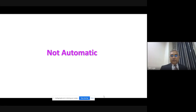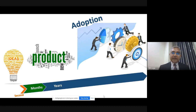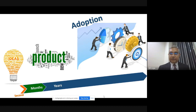An idea may come in a split second, but converting that idea into a product may take months. Once the product is ready, it may take years to get it adopted. To get an idea takes seconds; to convert that idea into a product takes months; and to get it adopted takes years. This is a long journey.